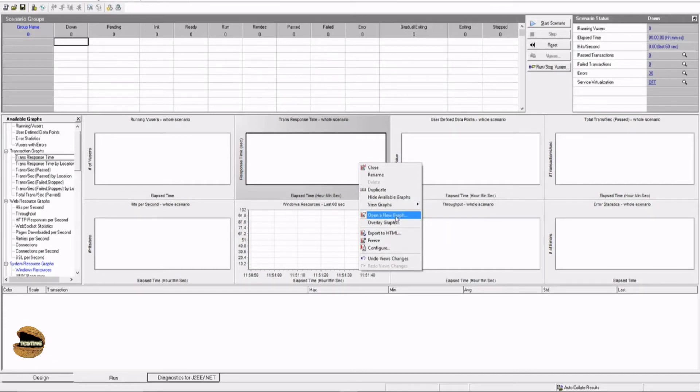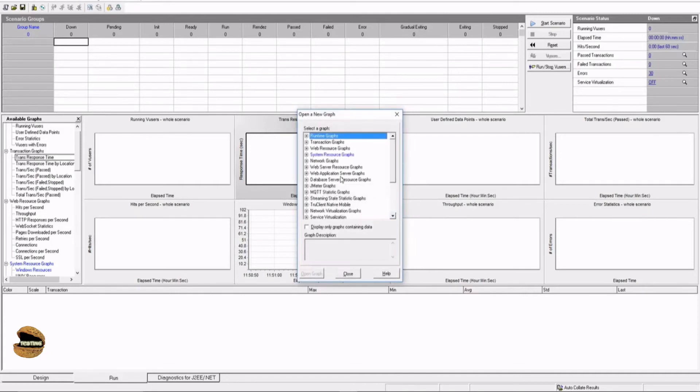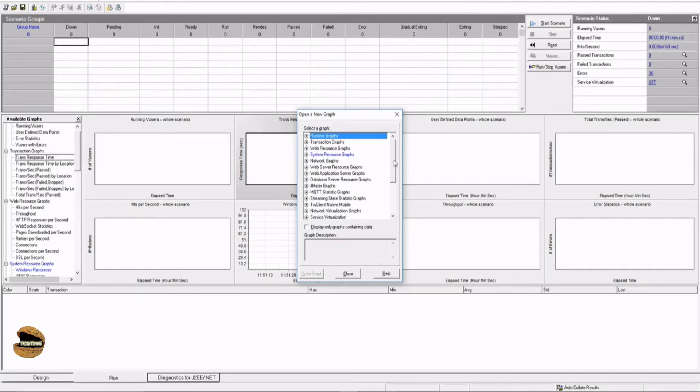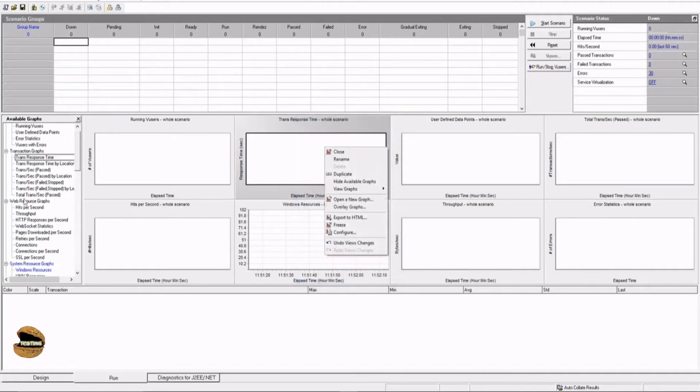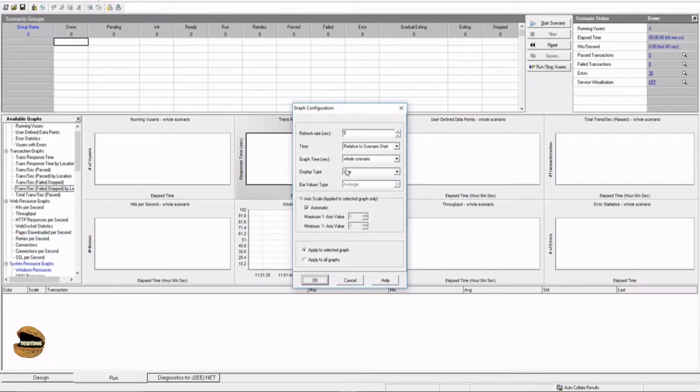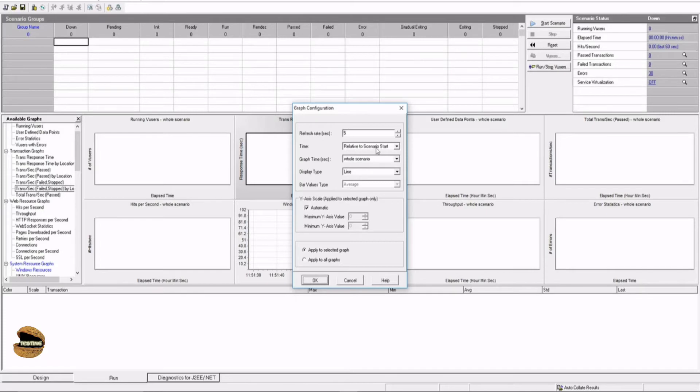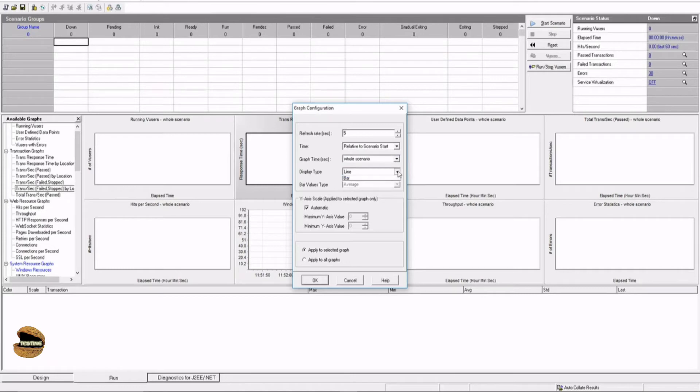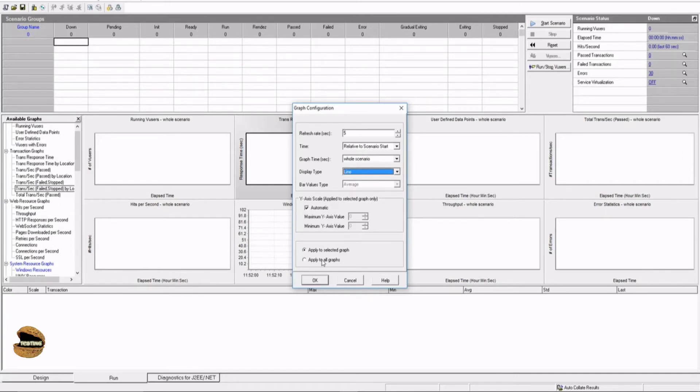You can open a new graph which means that you can add a new graph at any point of time. You should be doing this as a best practice before starting the execution, but you can always do that during runtime but that's not a good practice because it will not capture everything right from the beginning. So we always recommend you to capture it right from the beginning before you start the scenario. The option configure here allows you to configure it for further settings. Like what kind of configuration do you want to have for the graph? For example, the refresh rate like the interval of populating a dot on your graph, the time relative to start scenario, graph time whole scenario or only 60 seconds or 80 seconds, display time as line and bar value type as average.